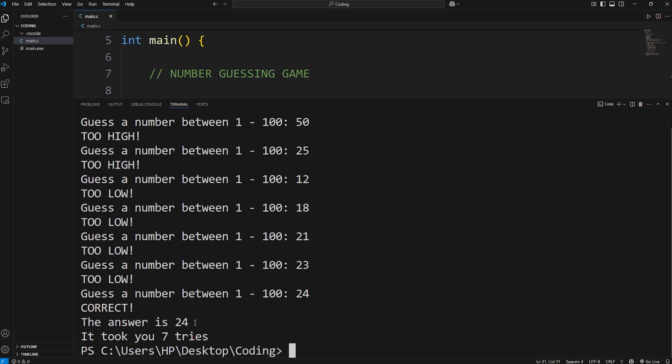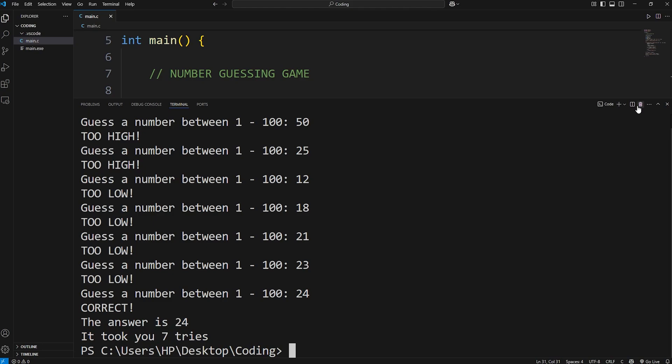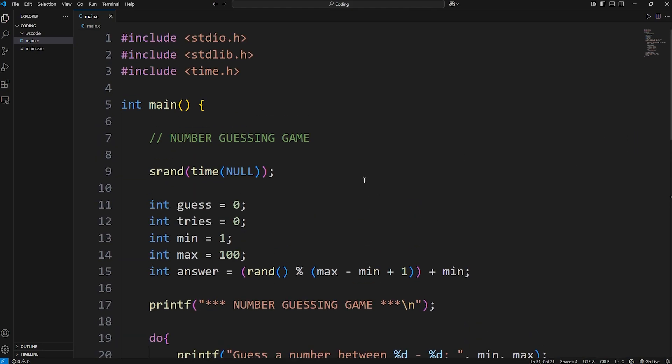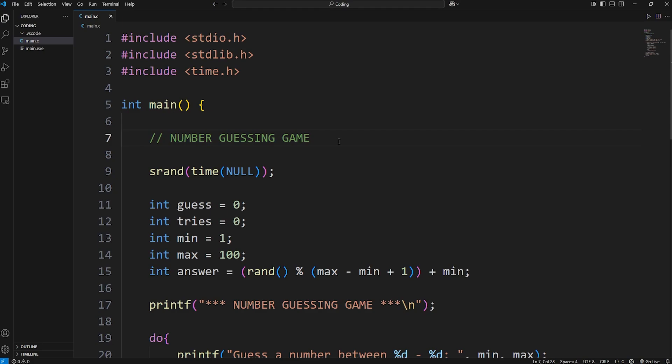Correct. The answer is 24. It took you 7 tries. Alright everybody, and that is a very basic number guessing game that you can write as a project in C.